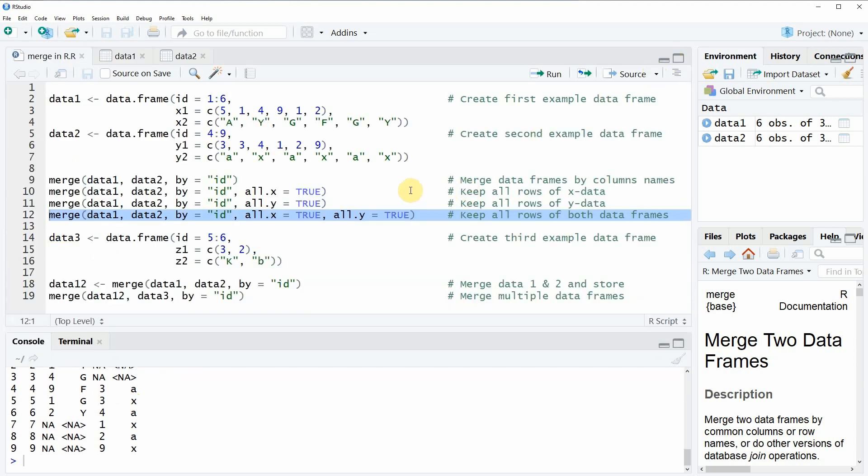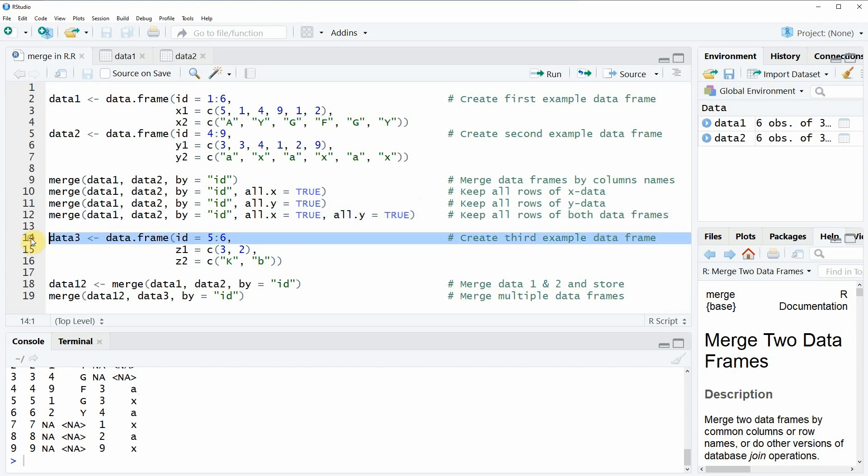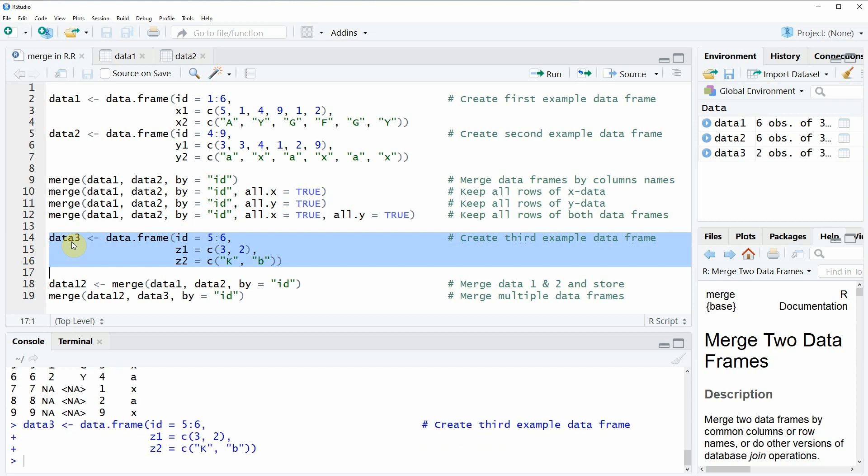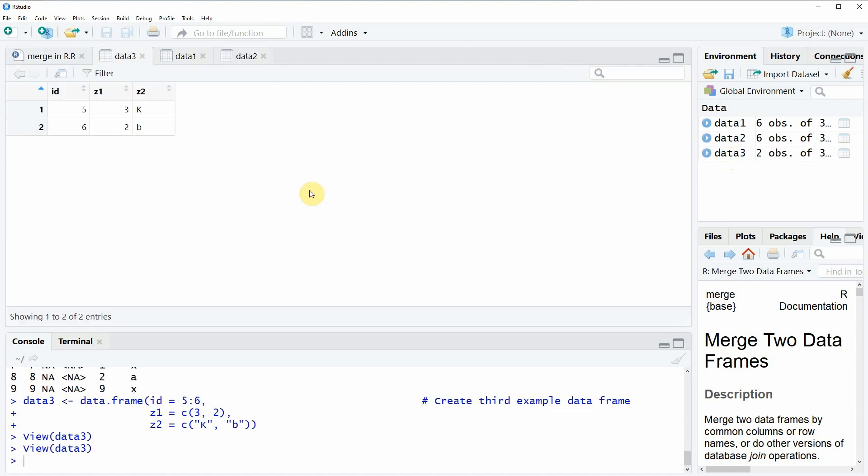Another thing I want to show you in the next example is that the merge function also allows to merge multiple data frames, not only two data frames, as we have done until now. So for this example, we need to create another data frame, which I call data3. So if you run lines 40 to 16 of our code, then a new data set is appearing here at the top right. Again, we can have a look at the data.